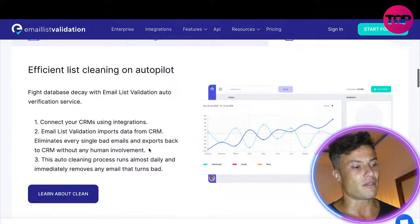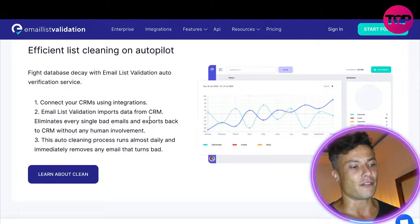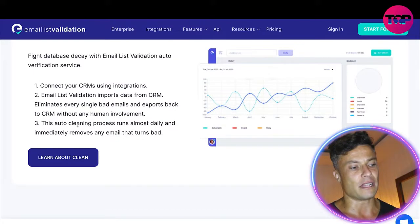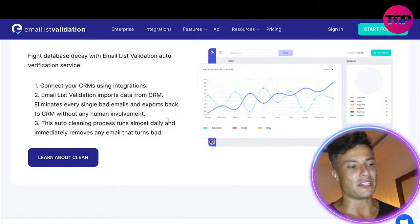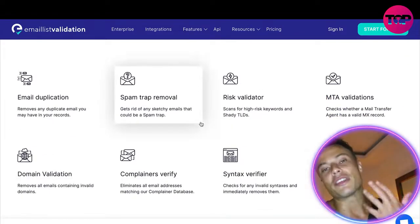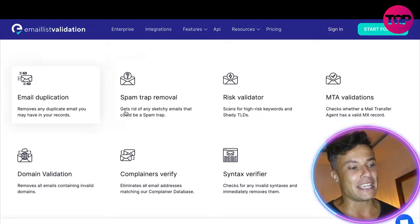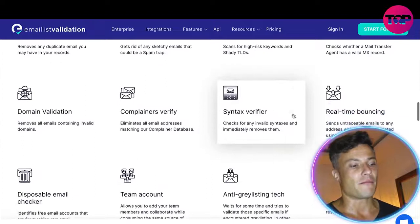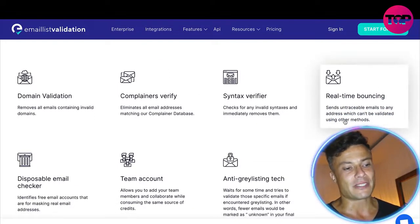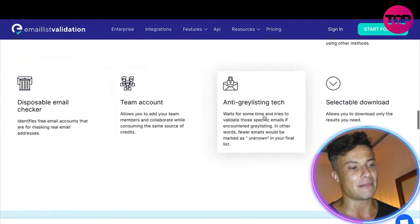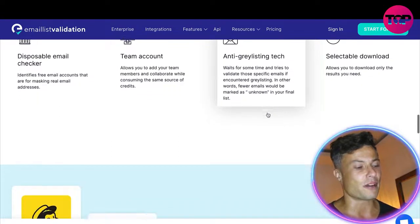You can connect to your CRMs using various integrations. Email list validation imports data from your CRM, eliminates bad emails, and exports back to the CRM without any human involvement. This auto-cleaning process runs almost daily and immediately removes any emails that turn bad. Tools available include removing email duplication, risk validation, scanning for high-risk keywords and shady TLDs, real-time balancing, disposable email checkers, team accounts, and anti-gray listing.